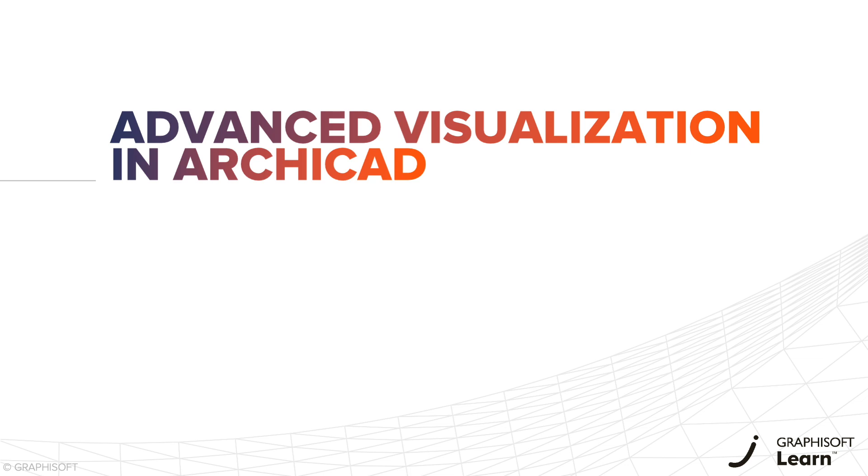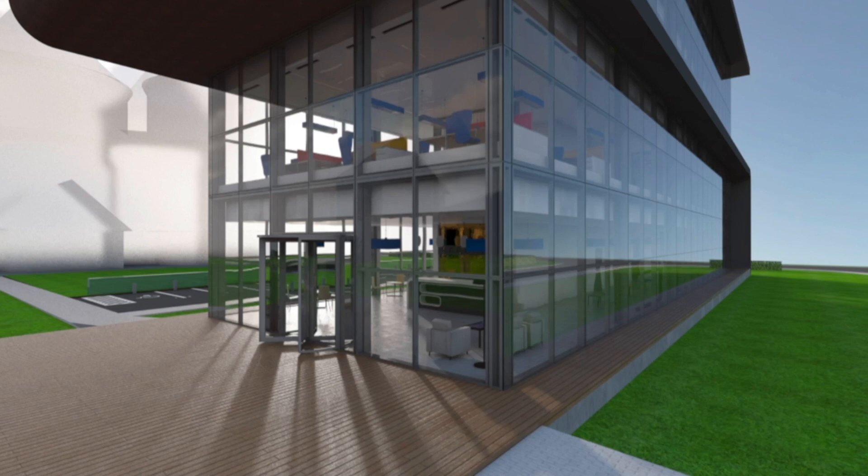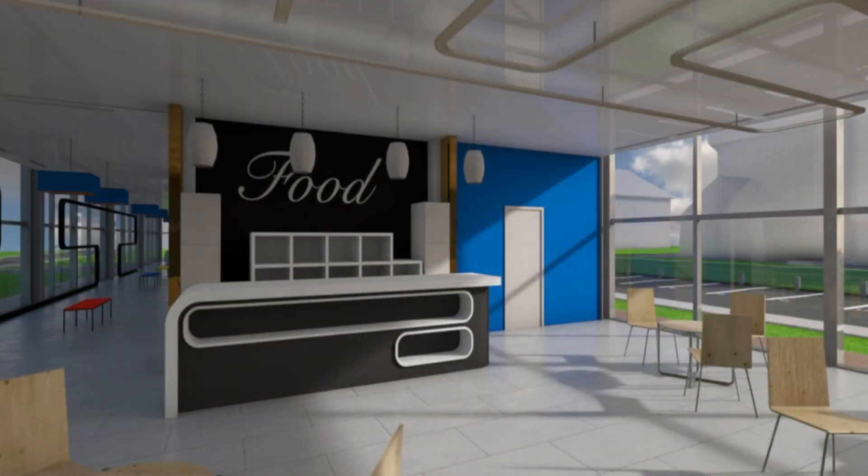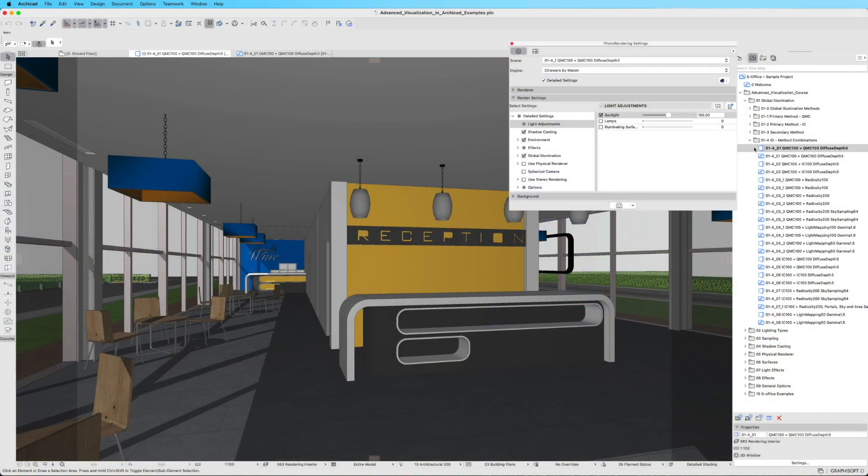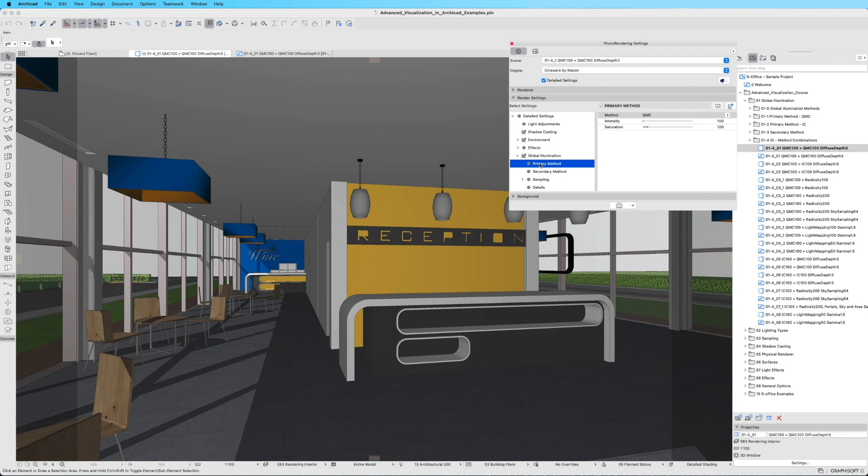Introducing our training course, Advanced Visualization in ARCHICAD. Join us on a journey to create breathtaking photorealistic renders in ARCHICAD using the powerful Cinerender Engine.